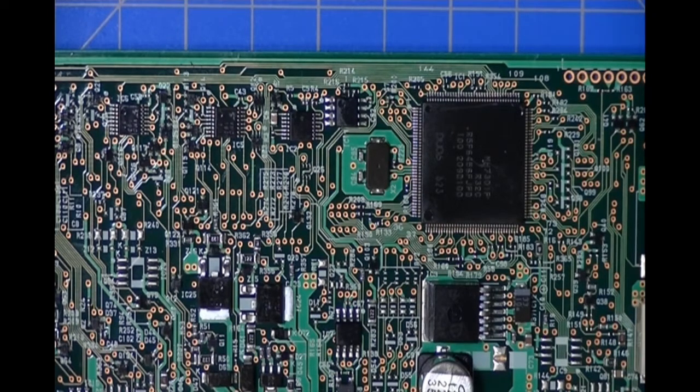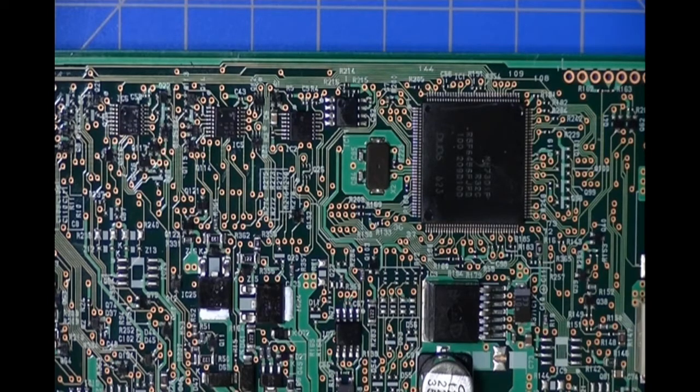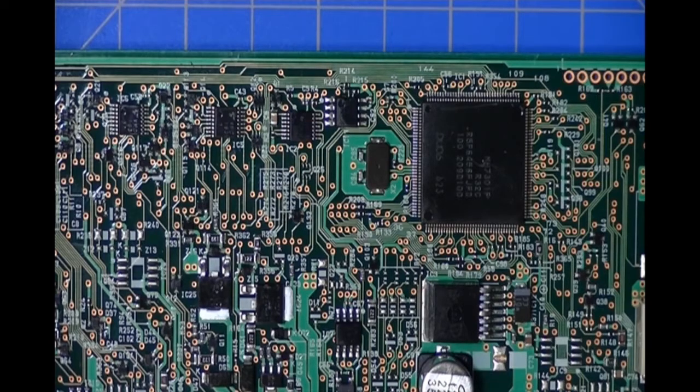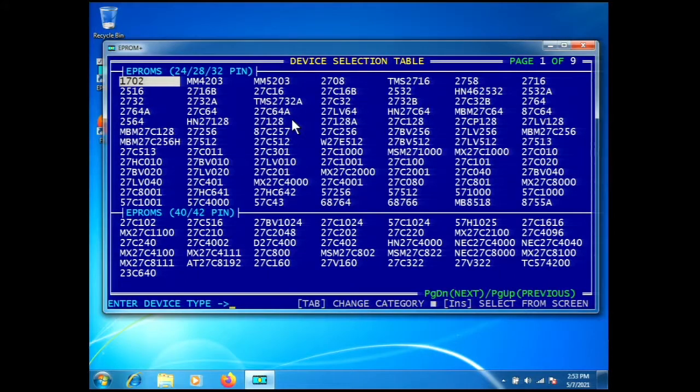This should be relatively easy to access. I'm going to use the AccuTouch probe and we'll go through the AR setup file as we've done in the past. Let me get our software started.